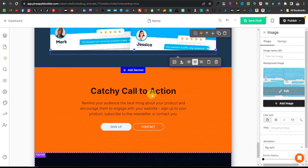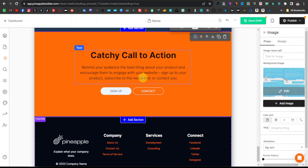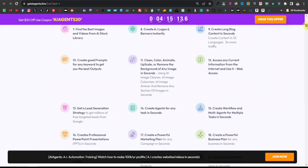Here you have another section — a call to action. It says 'Catchy Call to Action' and reminds your audience of the best thing about the product, encouraging them to engage. Here you can ask them to sign up — this is basically where they can enter their emails if they want a daily or weekly newsletter about the product. Or if you just want a direct call to action without collecting emails, that works too. You can come back and refer to the product page to find anything else that stands out to add.